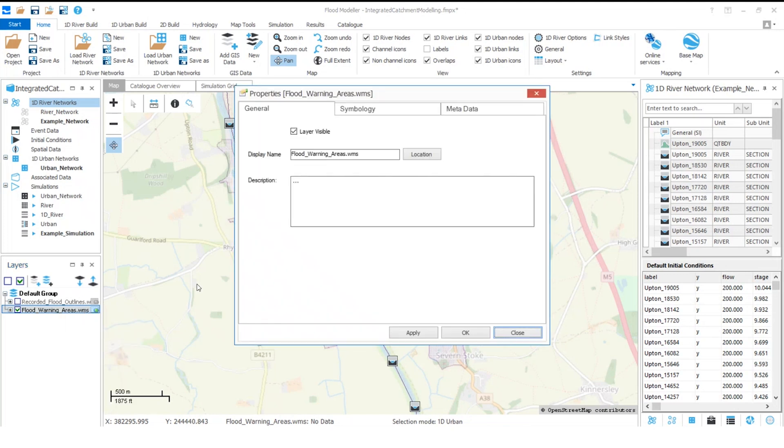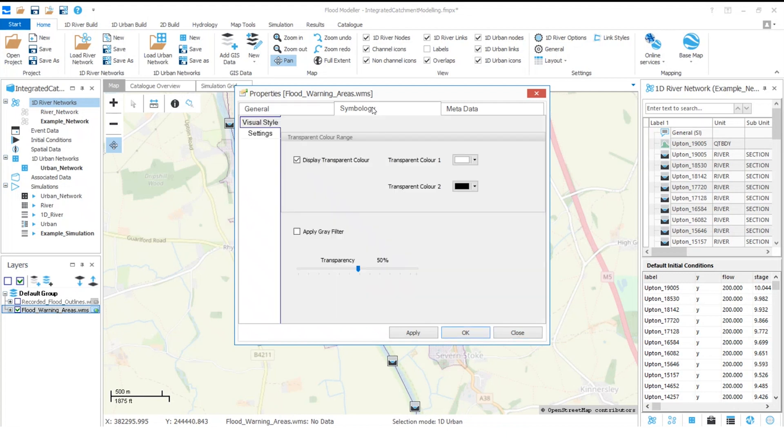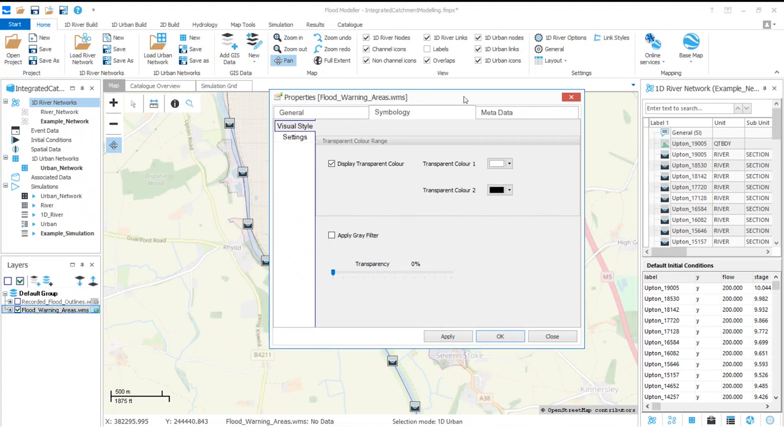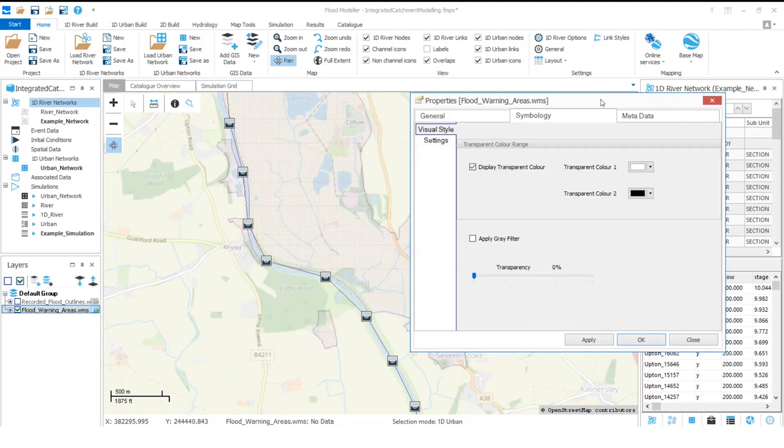If we open this, this opens the properties window. And over in the symbology tab, we can make adjustments to the transparency. So here if I adjust the transparency down to zero, and then I'll move that out the way so we can have a look at the same time, when I click apply we can see that has made the layer completely opaque.